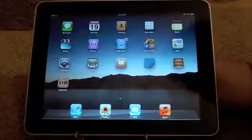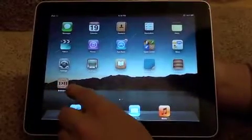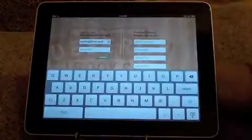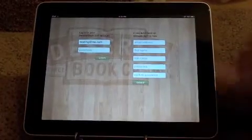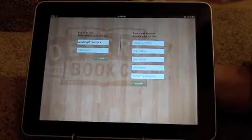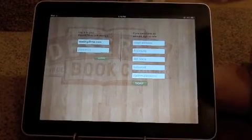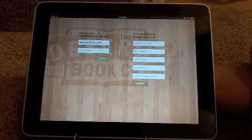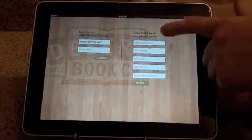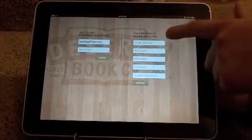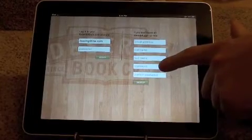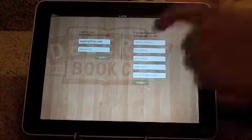To begin, tap the Deseret Bookshelf icon. You will be prompted to log in to your Deseret Bookshelf account. This would be the same account you have on DeseretBook.com. If you do not have an account, you can sign up on the right-hand side using your email address, first name, password, and then sign up.